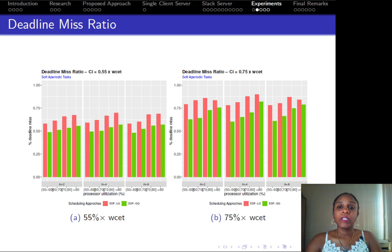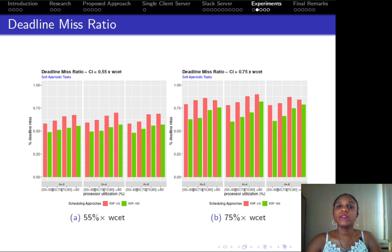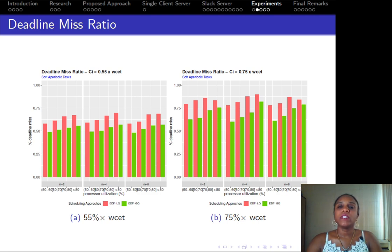In EDF-LQ, soft tasks execute in the context of single client servers. So in case of any overrun, it will be dealt with in the context of the slack server, which means that if any job of soft tasks overruns in EDF-LQ, it has to wait until the slack server is released. This does not happen for EDF-GQ, where soft tasks are always executed in the context of the slack server.